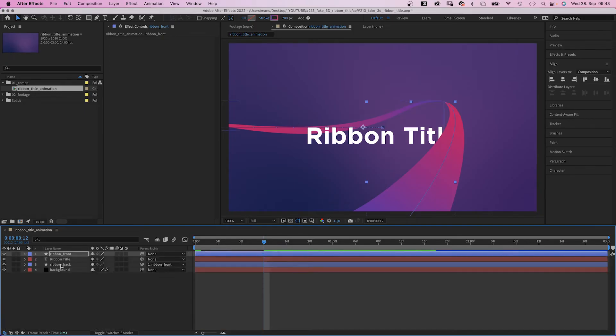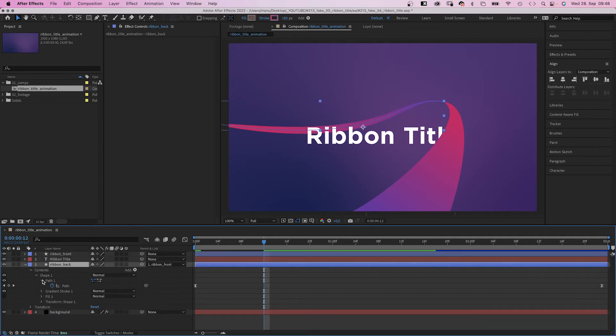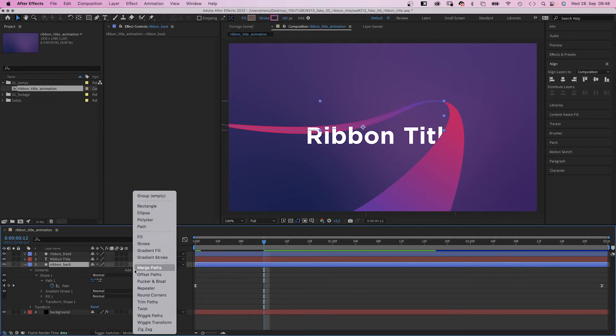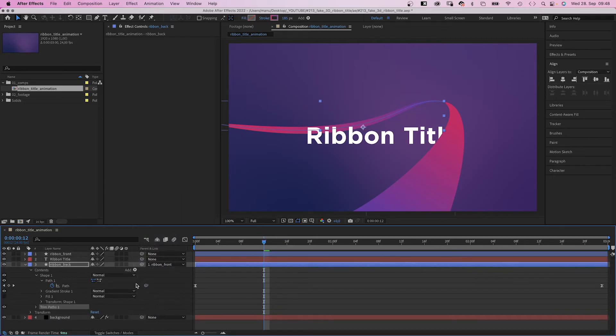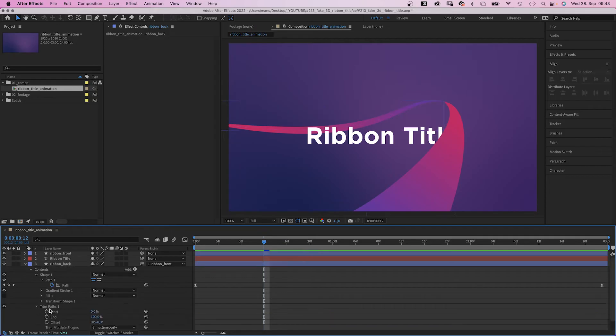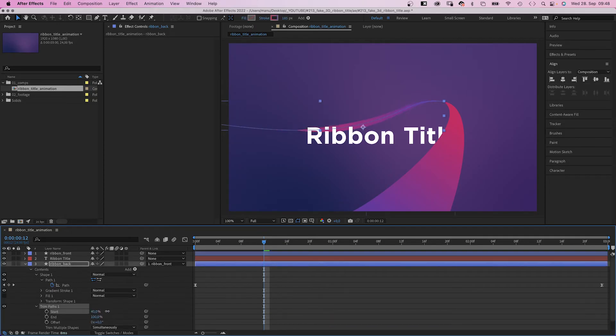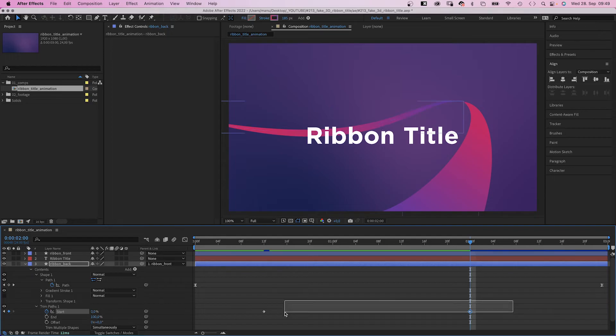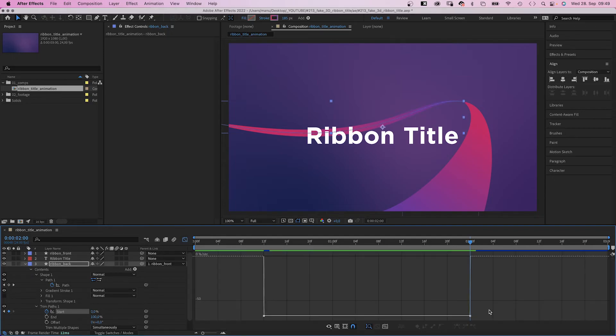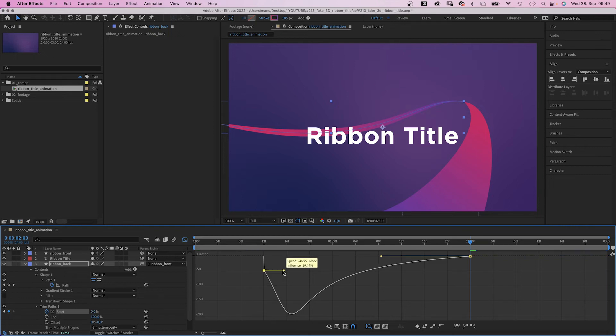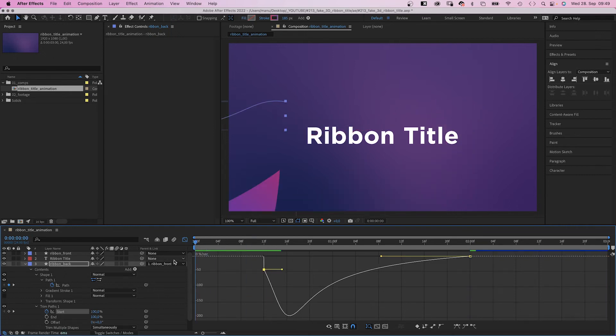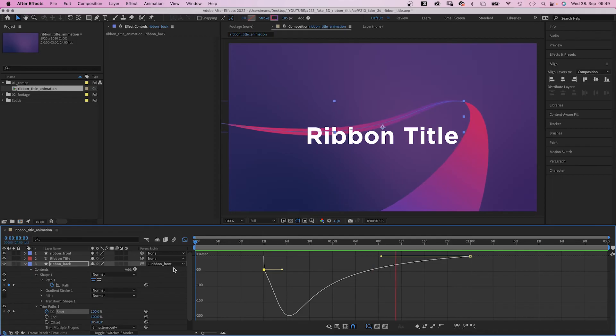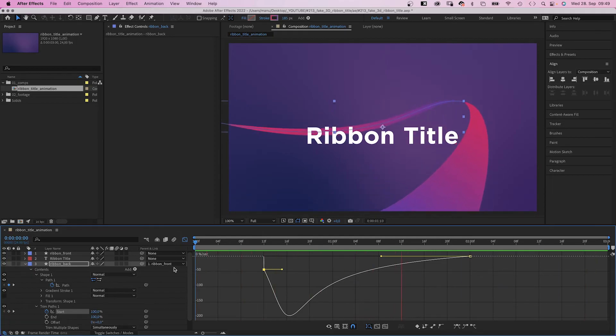Next the back part. We select the ribbon back layer and add a trim paths animator as well. We go to 12 frames and set start this time to 100% and a keyframe. Then at 2 seconds we set start to zero. We use the graph editor again to adjust the speed graph. We slow down the end and the beginning slightly, moving the point a tiny bit up maybe, but not all the way to the line as we don't want to start with zero speed. It needs to be one fluent motion.